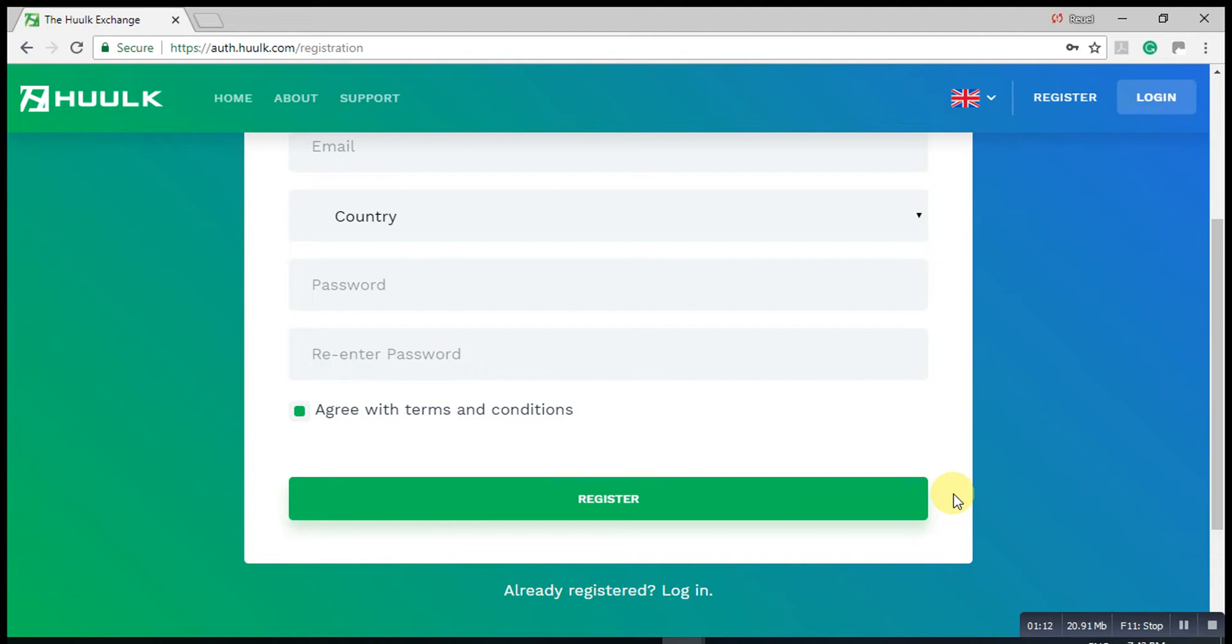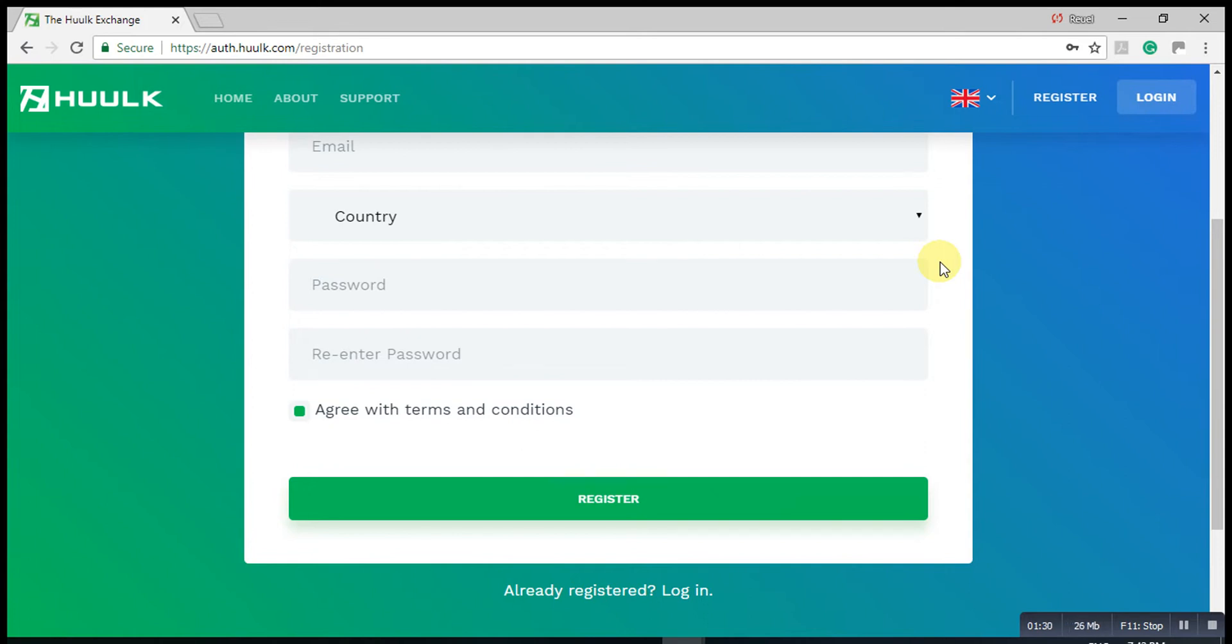Try and make sure that your email is on the same device that you're registering with, because it doesn't help if you're registering on the phone and your email is on the laptop, or registering on your desktop and your email is on your phone. Try and have everything on the same device.